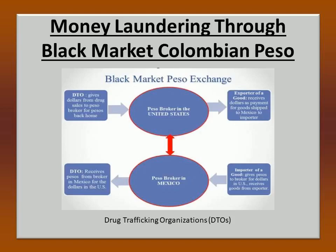Let us understand money laundering through the Black Market Colombian Peso Exchange. This system is the largest drug money laundering mechanism in the Western Hemisphere, and came to light in the 1990s. The Colombian Black Market Exchange, or BMPE, is widely portrayed as a tool used by narco-traffickers to launder money. The foundation for the BMPE was laid in the 1960s by the government of Colombia, albeit inadvertently. The government banned the U.S. dollar and established high tariffs on imported goods to strengthen the value of the Colombian peso and increase demand for Colombian goods.